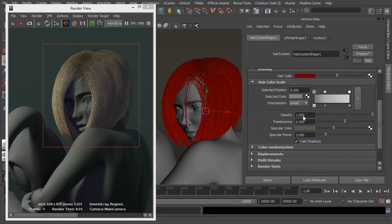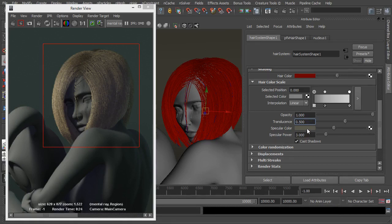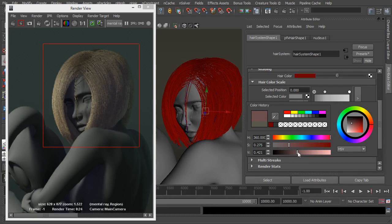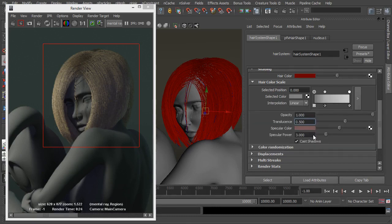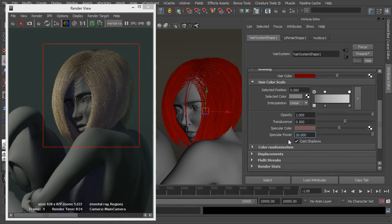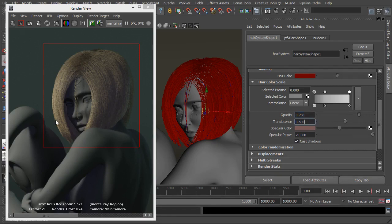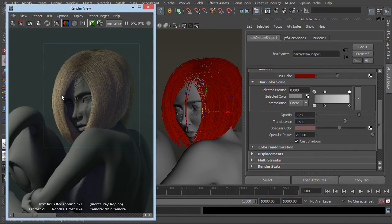Further down we have opacity which speaks for itself, translucence which is how much light is let through the hair. Our specular colour, now we've set it to red. We should sort of change this as well and we have our specular power. Now we want to, we want the specular to be smaller and sharper so I'm going to turn that right up to 20 just so we can see the difference. And I'm going to give each hair a little bit of opacity so each hair you're going to be able to see through it. I'll leave the translucent at 0.5 for now. So let's just save that. Let's do another render and see where we're at.